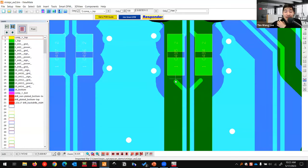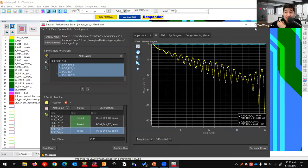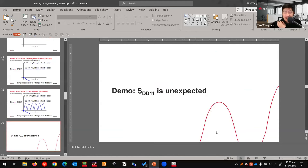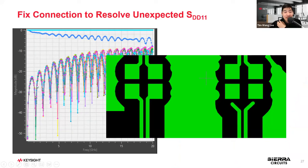Perhaps the designer didn't drag the connection all the way down, or something happened with the pads. With EP Scan we quickly identified TX0 as the problem trace. We know something is broken and we can fix it by connecting the net properly. Summary: we noticed an unexpected SDD11 — at low frequency it was at 0 dB instead of large negative dB — which told us everything was being reflected back. The root cause was an unconnected net.